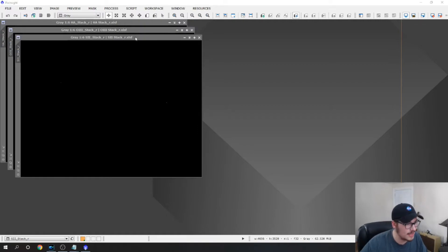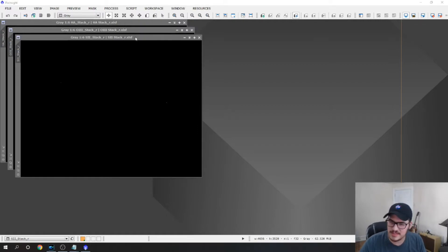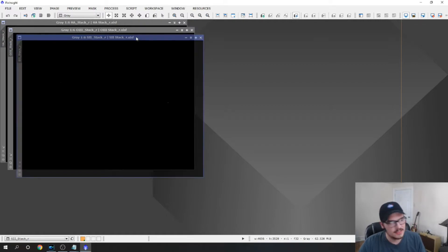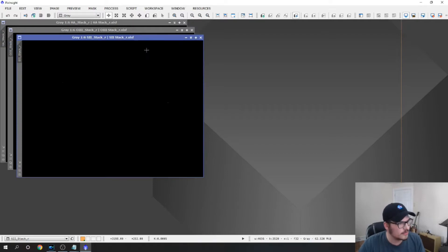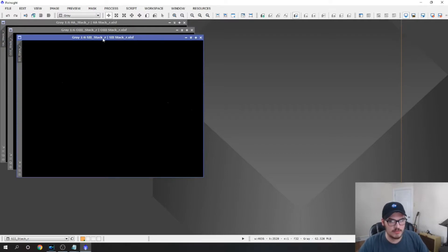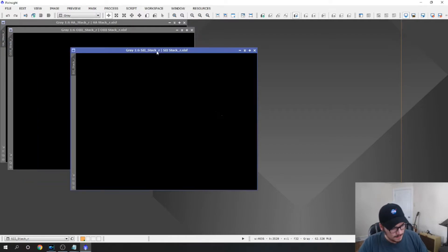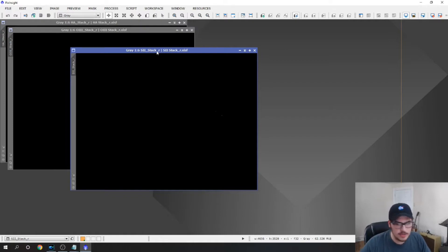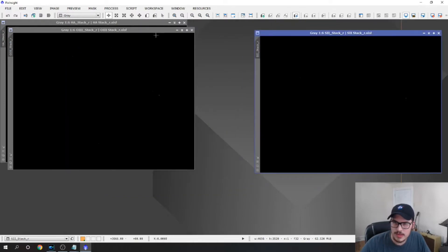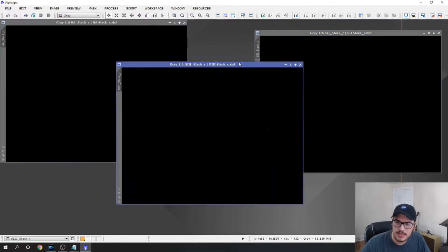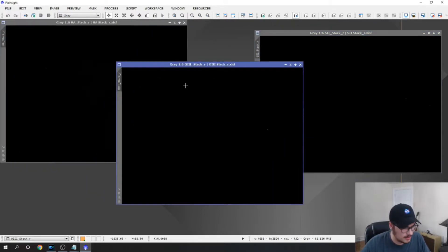These are from the PixInsight February monthly challenges. So these are already stacked. I do my stacking actually in Deep Sky Stacker. I don't use PixInsight. It doesn't seem to work as well for me so I just stay away from it.